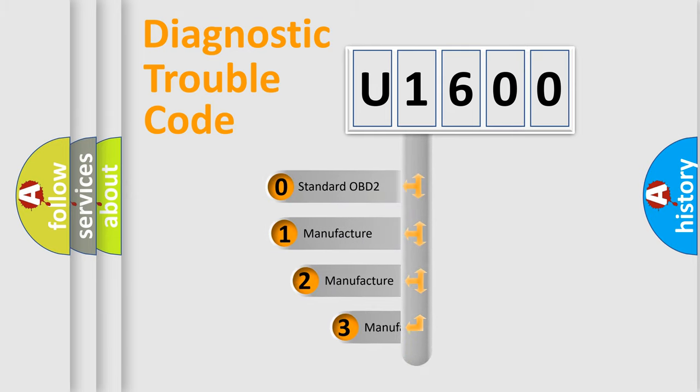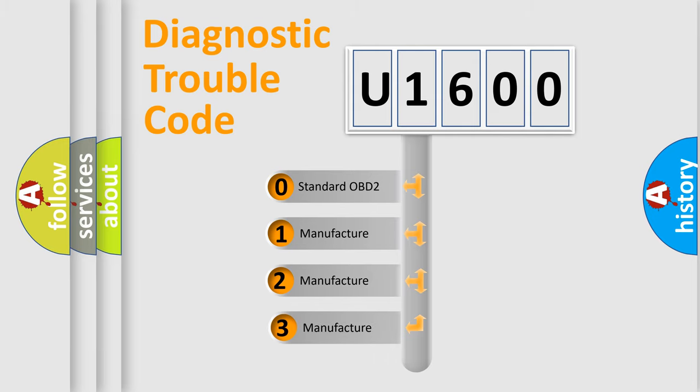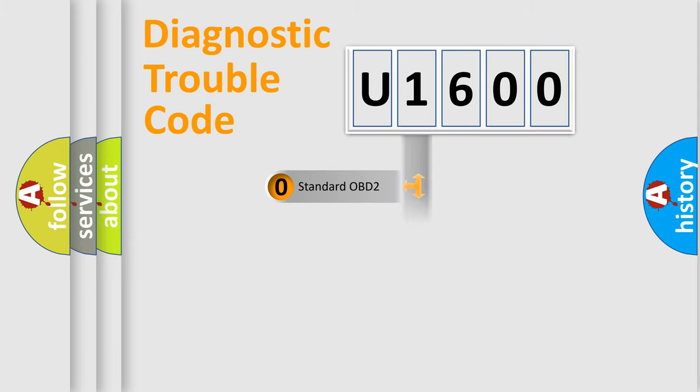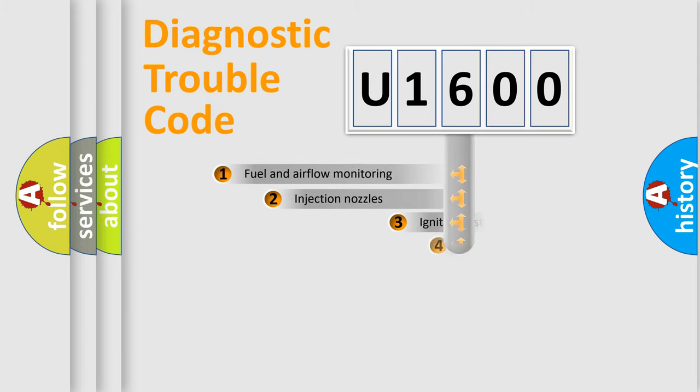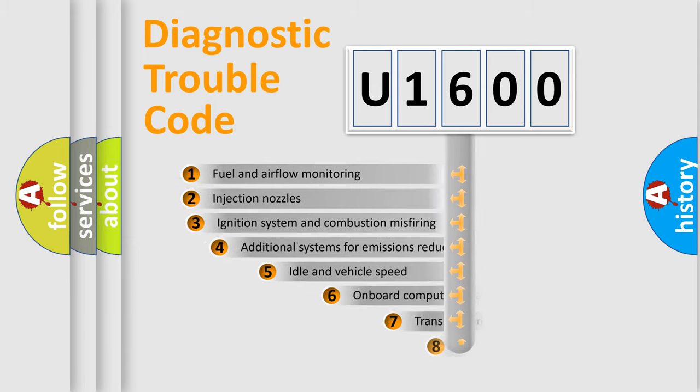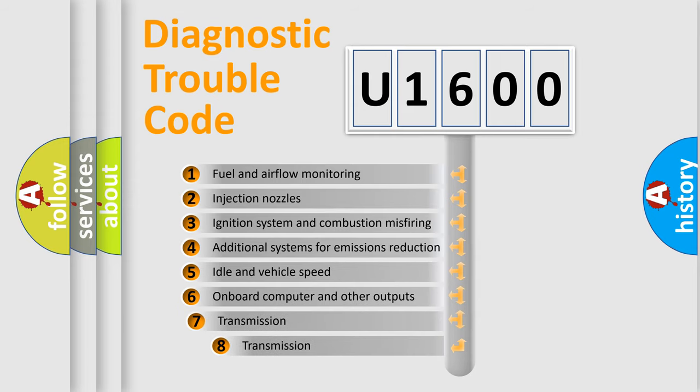If the second character is expressed as zero, it is a standardized error. In the case of numbers 1, 2, or 3, it is a manufacturer-specific error expression. The third character specifies a subset of errors.